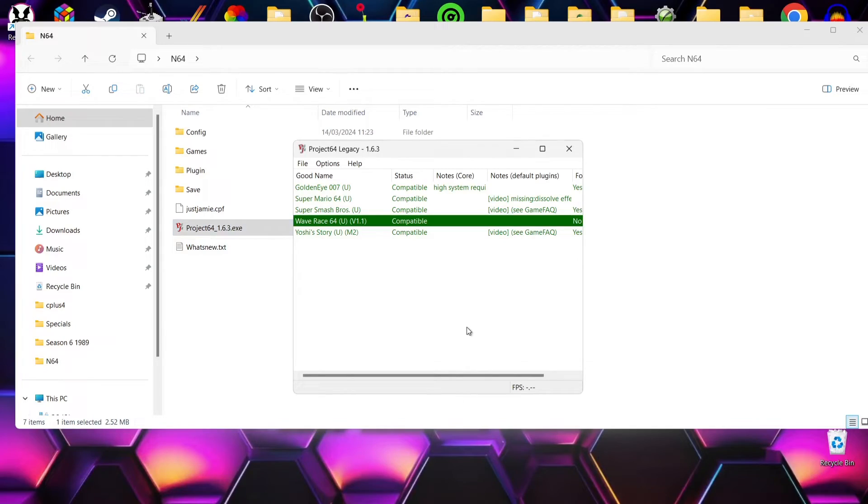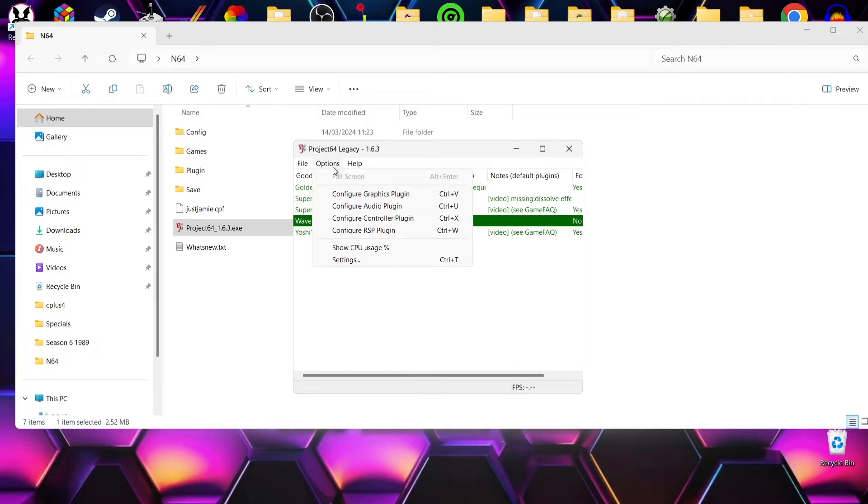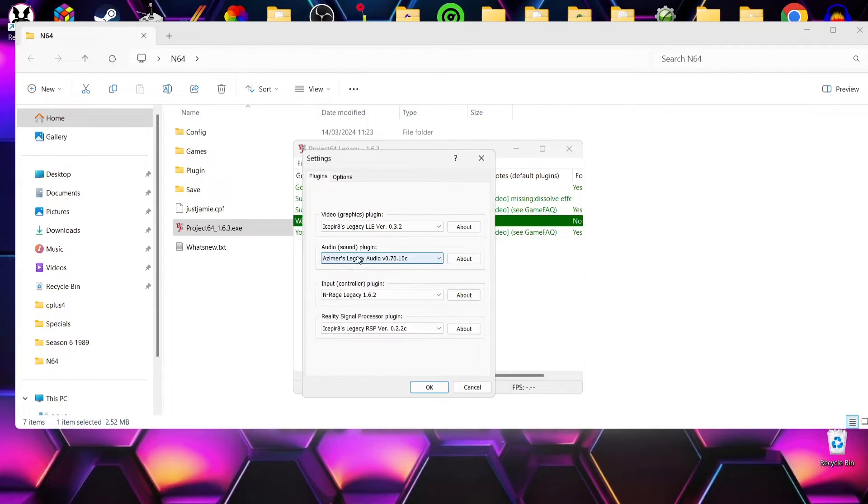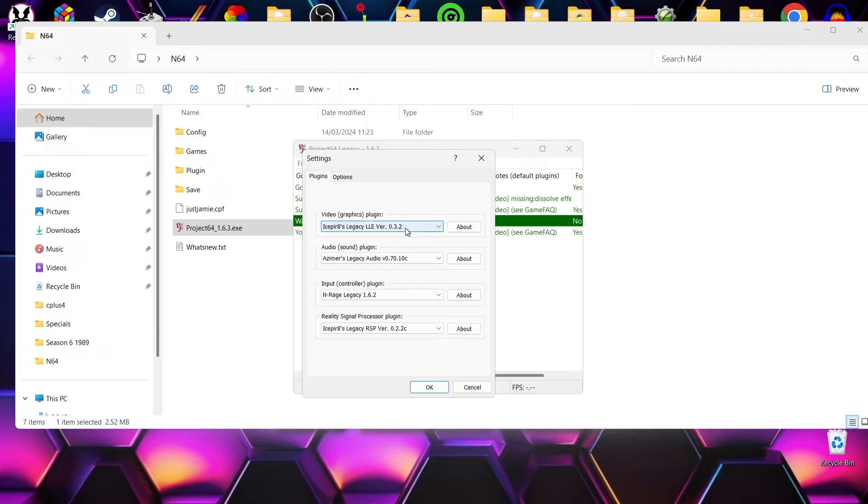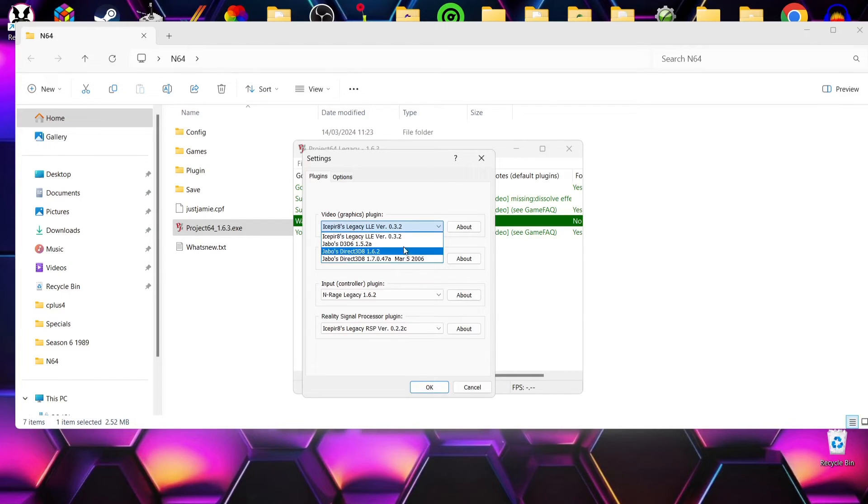Okay, so let's take a look at actually booting your games up direct into full screen mode. So to do this we're going to go to Options, Settings. Now we've got various different video plugins for Project 64 Legacy. I find most of the time the default plugin works just fine, but you've got others here to choose from.